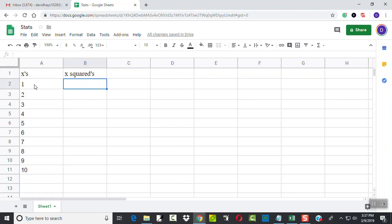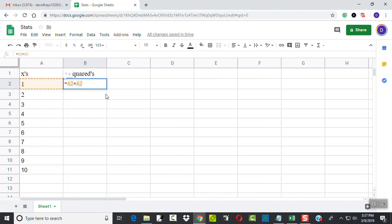Now, I'm going to square this. So what I do is, I do equals A2 times A2. 1 times 1. That's that number squared. You see, I have to have the equals there, and the asterisk is your multiplication. So that'll take 1 times 1, which gives us 1.